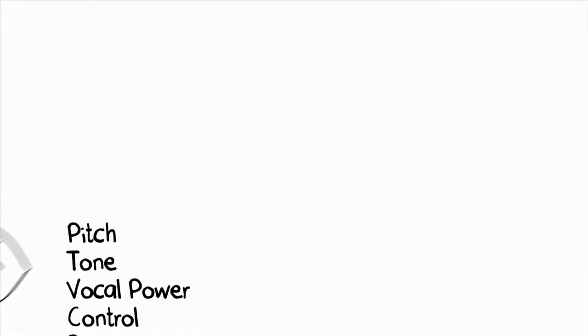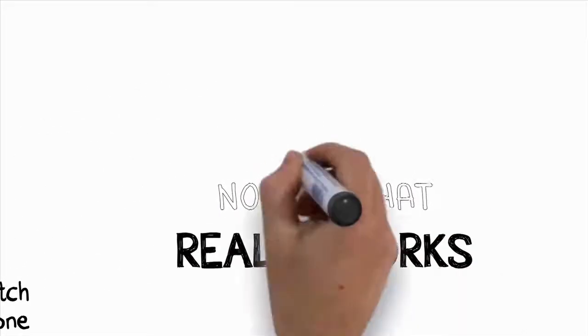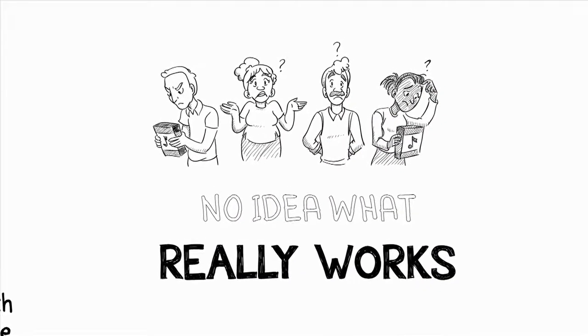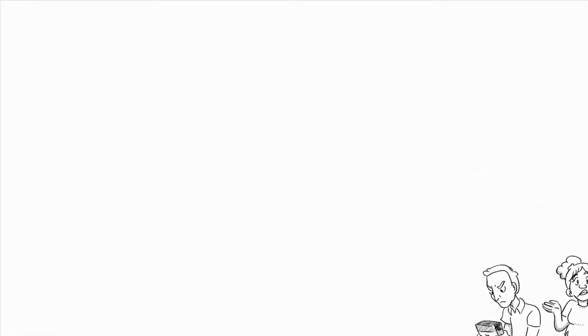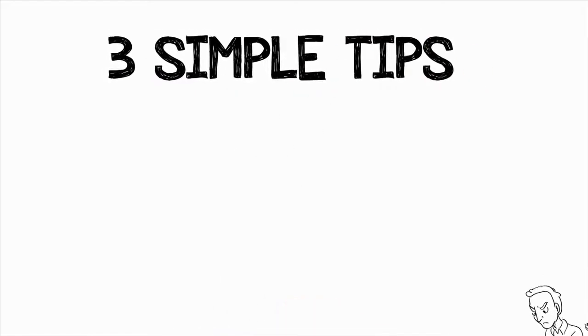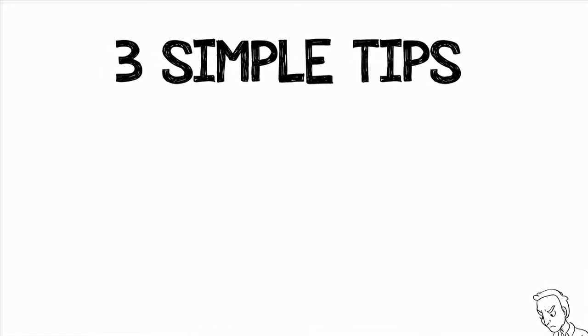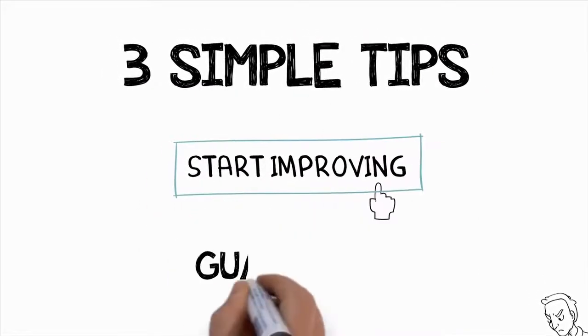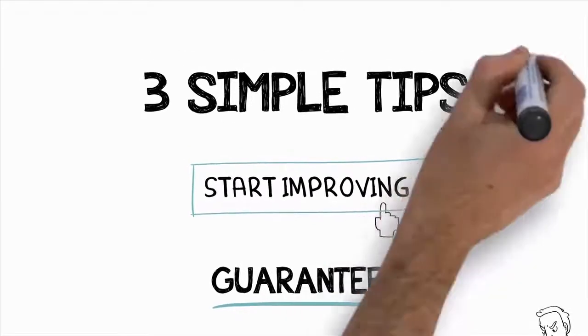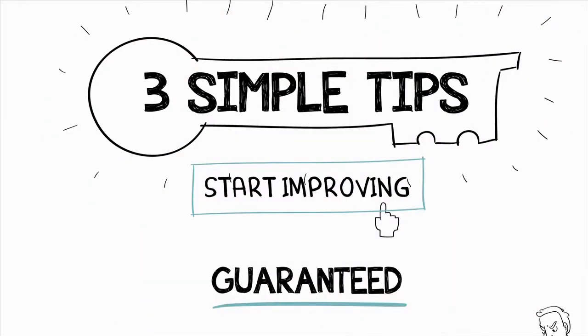The problem is that most people have no idea what really works, so they don't see the types of improvements that I see so often with my students. Now, I'm about to share with you three simple tips that will help you instantly start improving as a singer, guaranteed. These three tips are key to being able to improve quickly as a singer, even if you weren't born with a good singing voice.